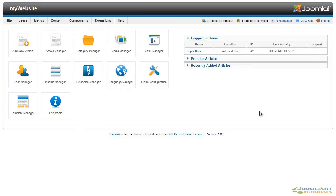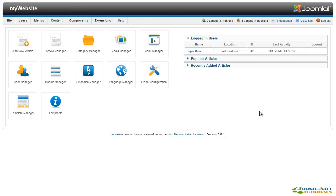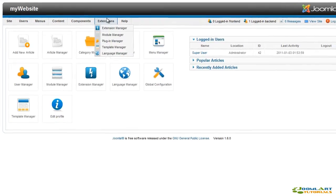Joomla 1.6 comes with various types of plugins to extend the functionality and usability of your website. There's authentication, content, editors, system, user and search plugins. We'll talk about each of these in just a few minutes.